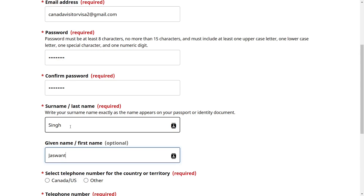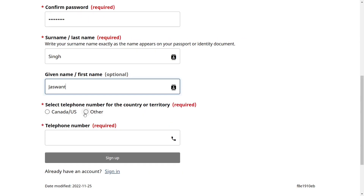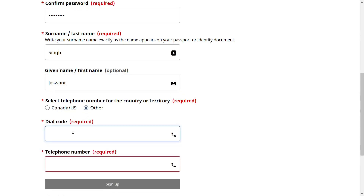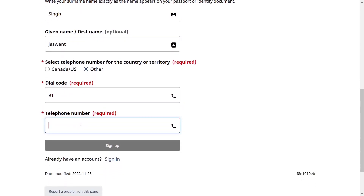I want to mention that in many Indian passports, if your surname is missing and your whole name is written under given name, then enter your given name under surname and leave given name blank. Select the telephone number country or territory. Since we are applying from outside Canada, select Others and enter your country code — for example, 91 for India — then enter your local phone number and click Sign Up.